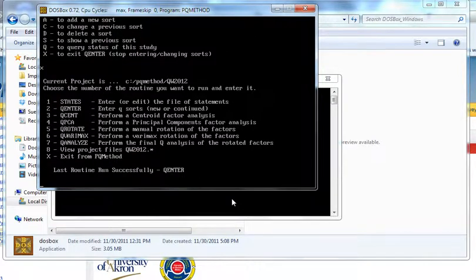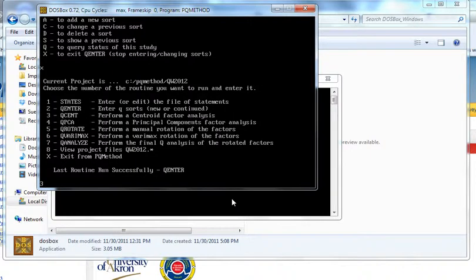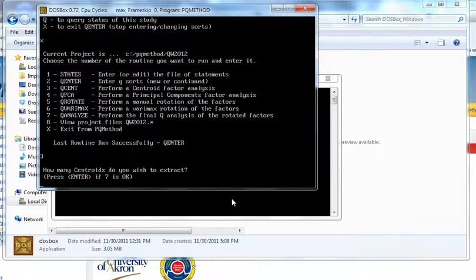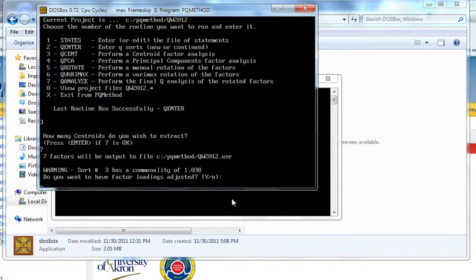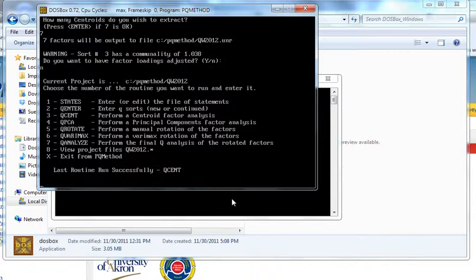And the first thing we're going to do is we're going to do a centroid factor analysis. It's an extraction method, which we've talked about a little bit. So we pick three. It says how many centroids do you wish to extract? Here we'll start off with seven because that's the maximum. Tells us this thing about the communality of sort number three. We're not worried about that, so we're not going to adjust anything.